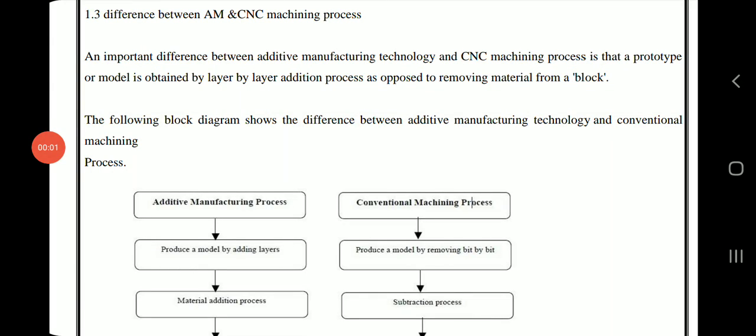An important difference between additive manufacturing technology and CNC machining process is that a prototype or model is obtained by a layer-by-layer addition process, as opposed to removing material from a block.